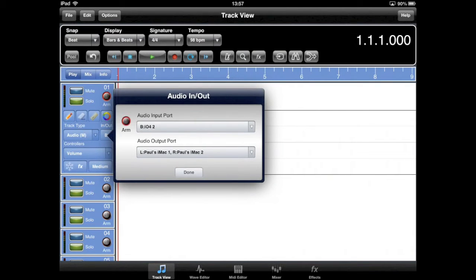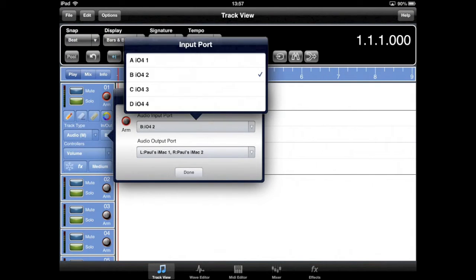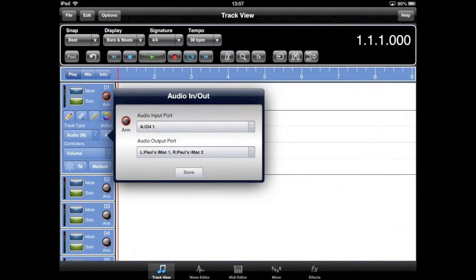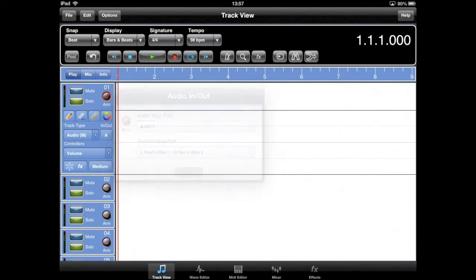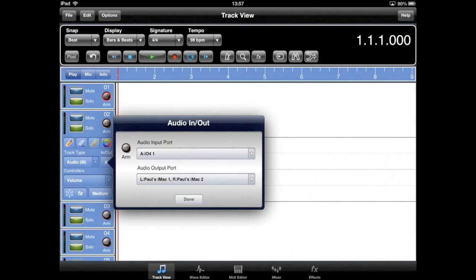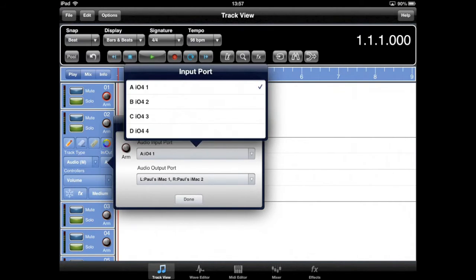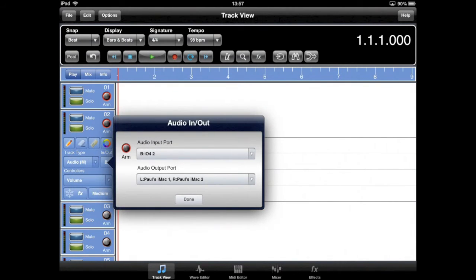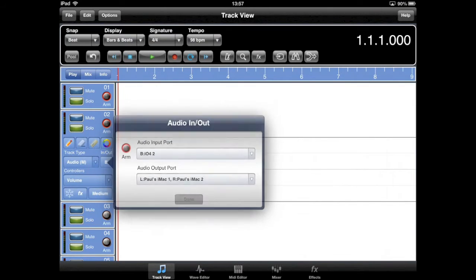At this point, you will notice there are no armed tracks. To record enable a track in multi-track mode, you must arm each track separately from the audio in-out dialog.